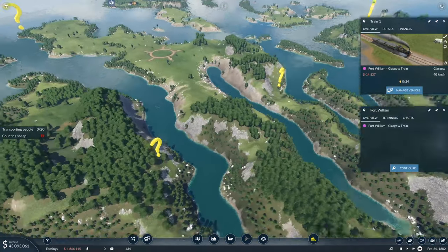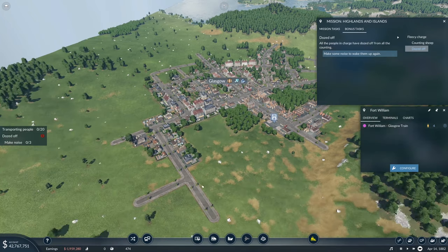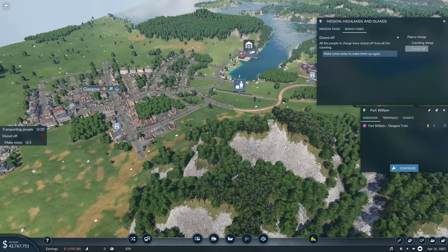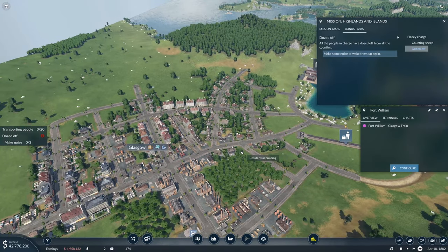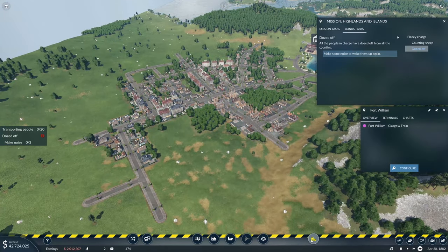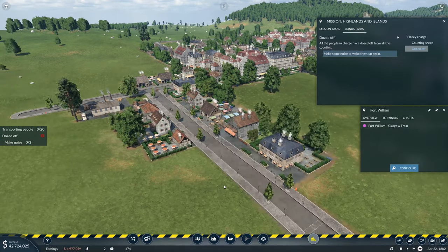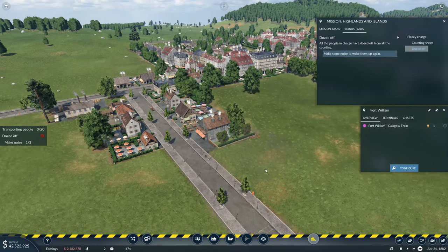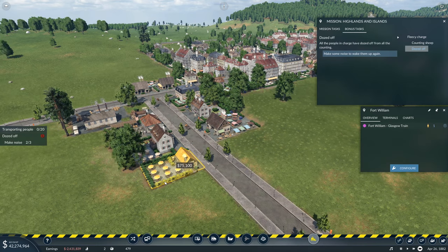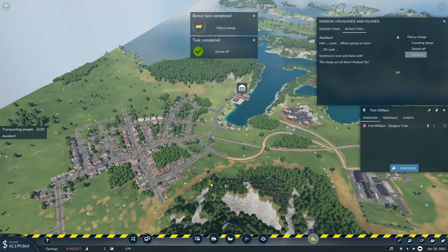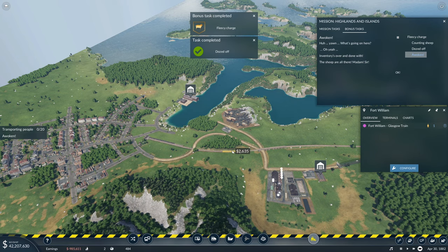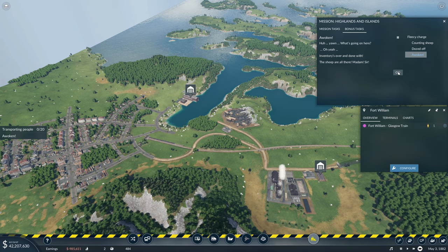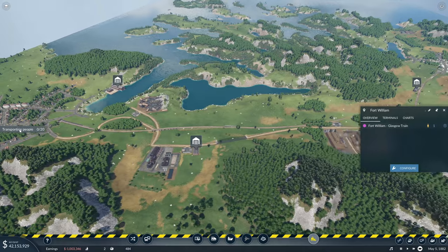I went and found all those sheep. Now they've fallen asleep after we've counted them all. Make some noise to wake them up again. That's an odd thing to say but the only thing I know that makes noise is a bulldozer. Inventory's over and done with. The sheep are all there.